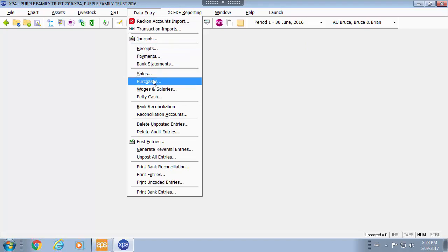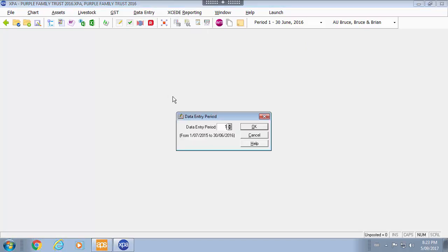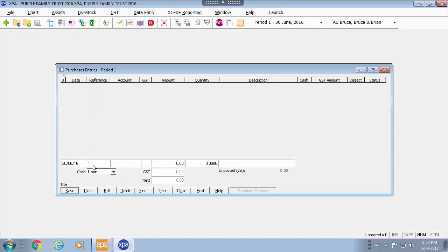The other item that you have got available within any data entry process is that you can use what we call a dissection.